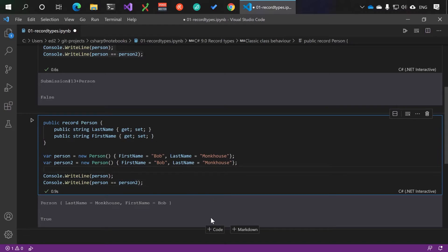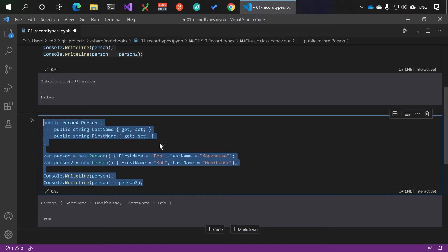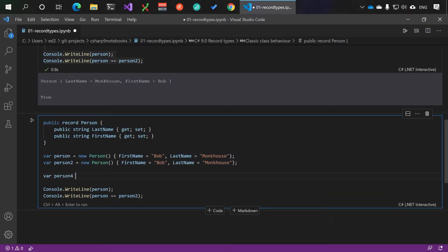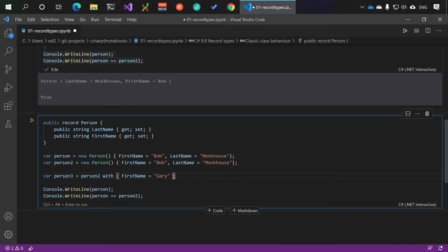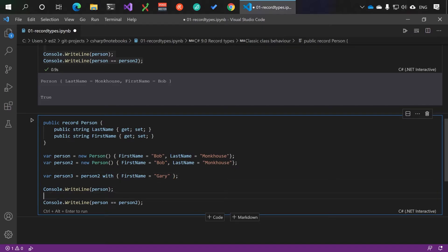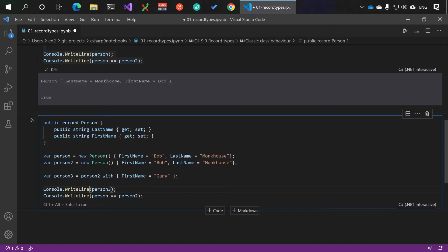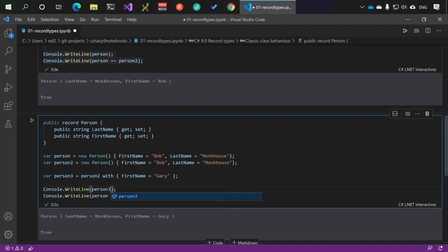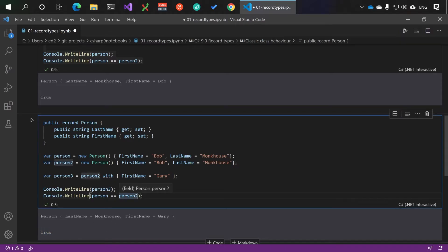There's an extra feature you can use for cloning. Person three is person two with overrides - such as the first name Gary - and we can print Gary instead. Person three has been printed here as Gary Monkhouse.